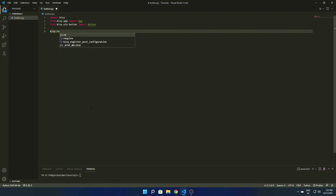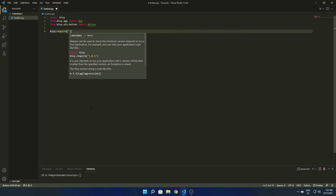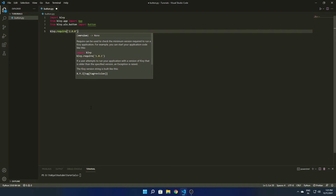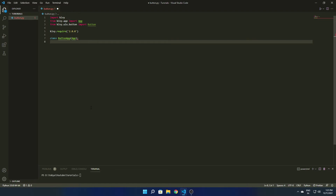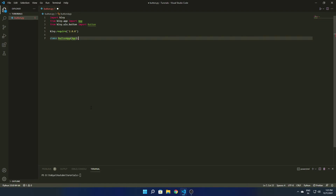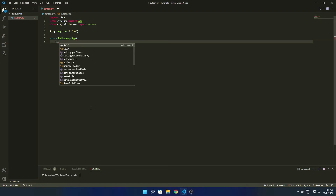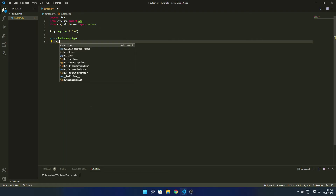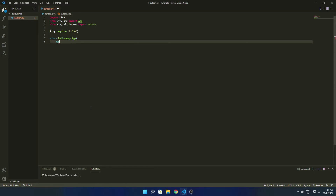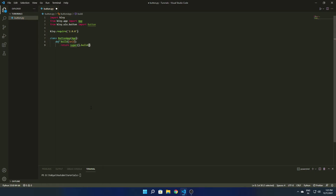Now we are going to start our coding. We call kivy.require() here to specify the version for which our app should work. This is not required, but you can use it for building real-time apps. Then we define a class which inherits the App class we imported earlier.